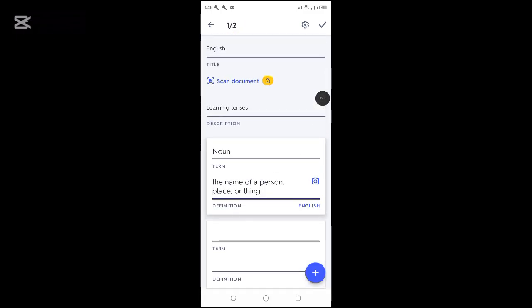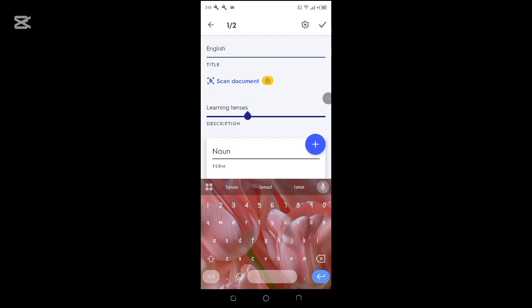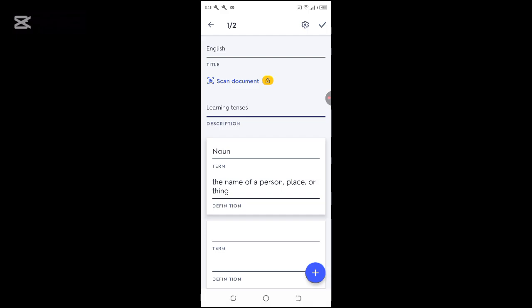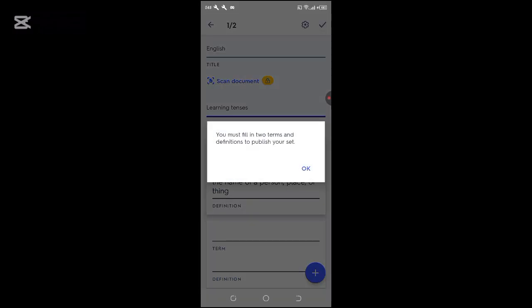So once we've successfully filled in the details, we can click on okay.